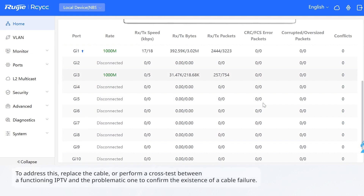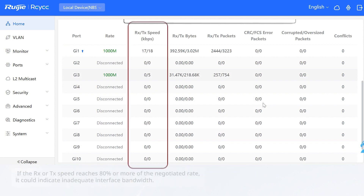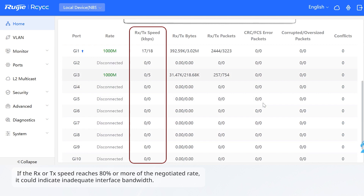To address this, replace the cable or perform a cross-test between a functioning IPTV and the problematic one to confirm the existence of a cable failure. If it is confirmed that the cable is faulty, replace it. If the RX or TX speed reaches 80% or more of the negotiated rate, it could indicate inadequate interface bandwidth.